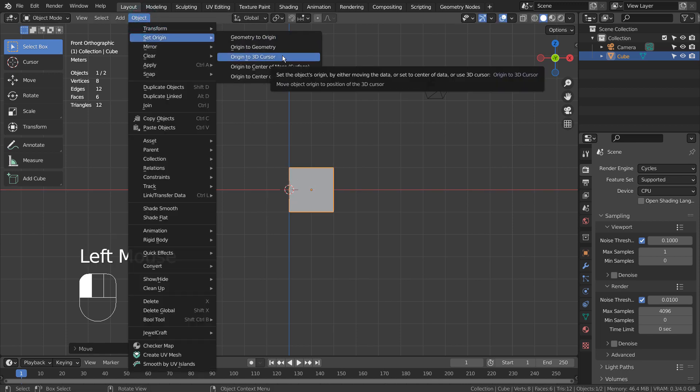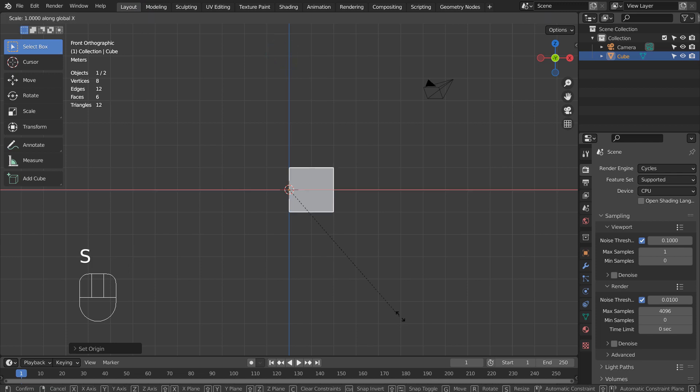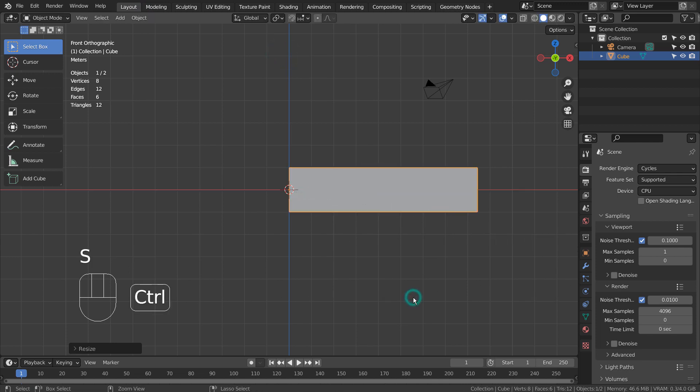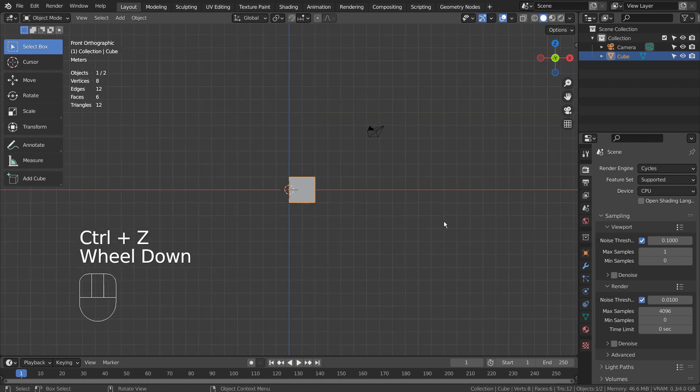What if we move the cube like this and move the origin to the 3D cursor? Let's type S and X again.